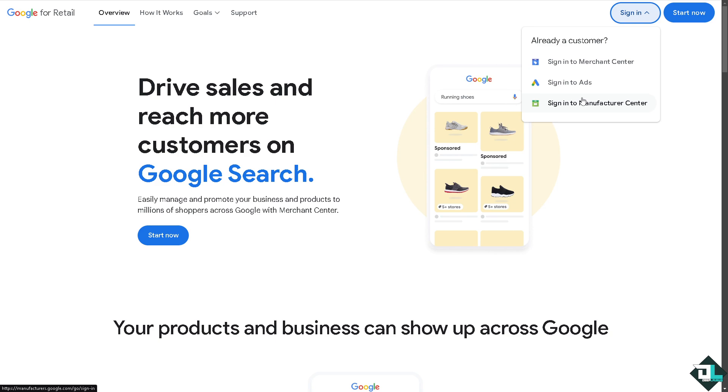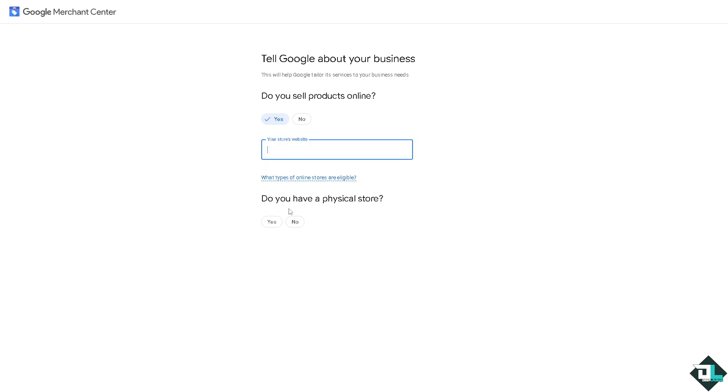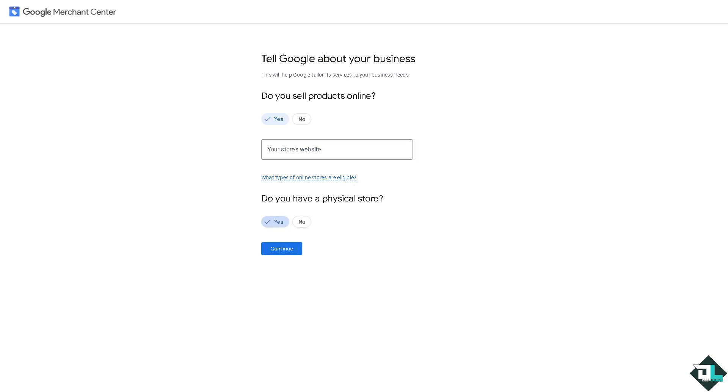If this is your first time in Google Merchant Center, I want you to click the sign up option and from here just follow the on-screen instructions and you're good to go.